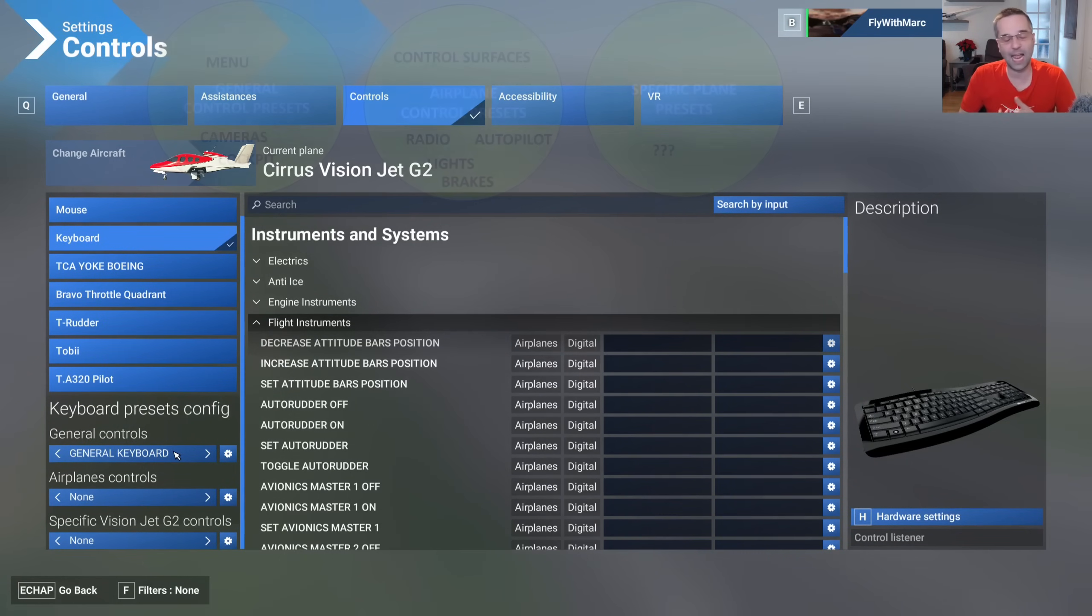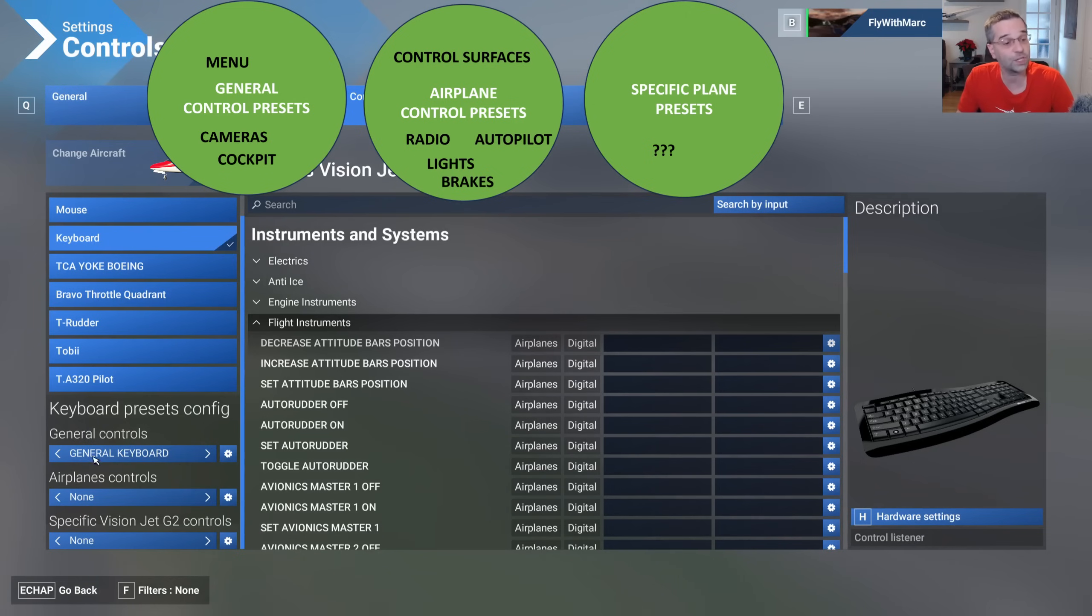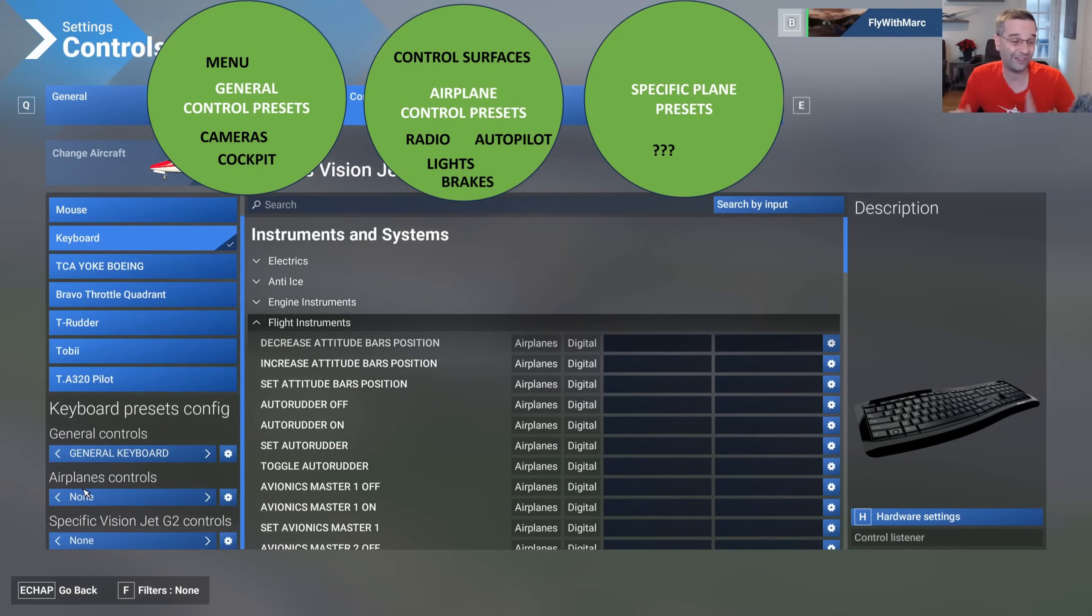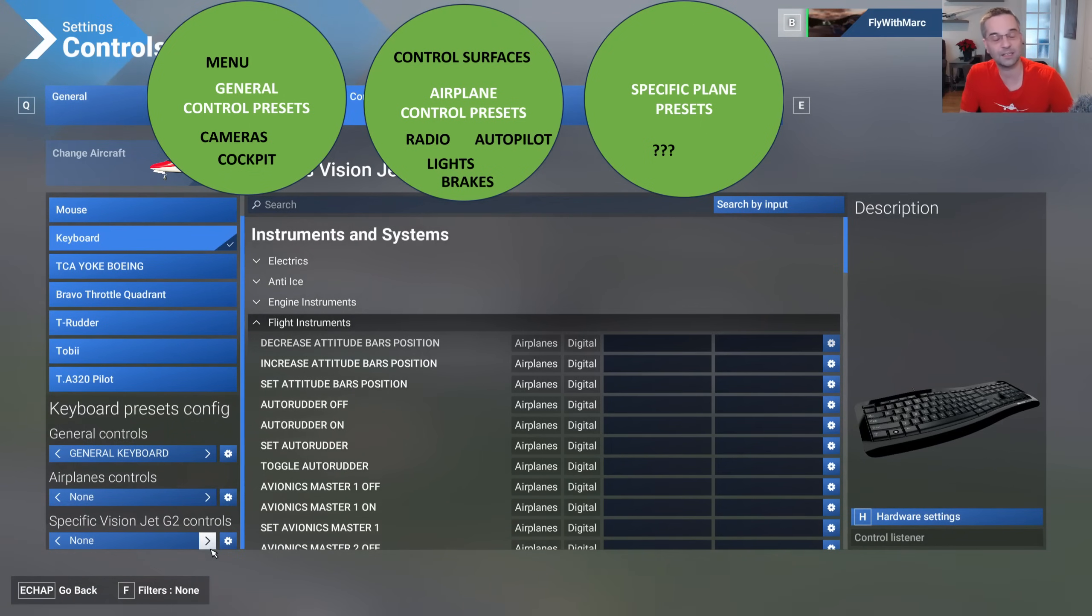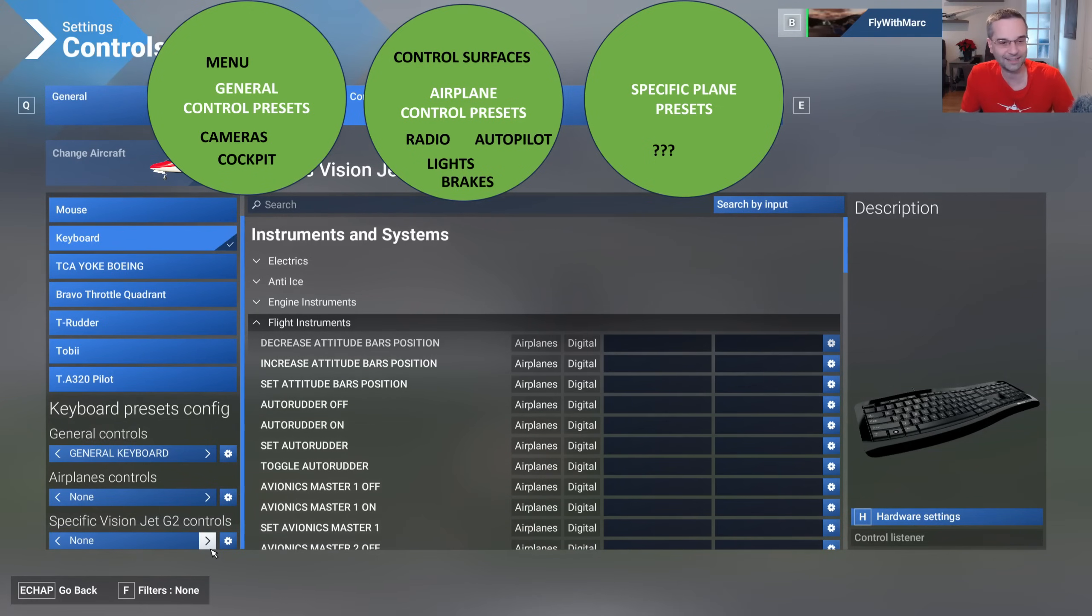Things like camera views, looking around, all that type of stuff is going to go into the general controls and then in the airplane controls you'll get everything related to flying the airplane and then finally in the specific controls you would have anything that's been set up specifically for that airplane. However in all of the searching that I've looked through all of the bindings I haven't found anything that actually uses specific controls yet.